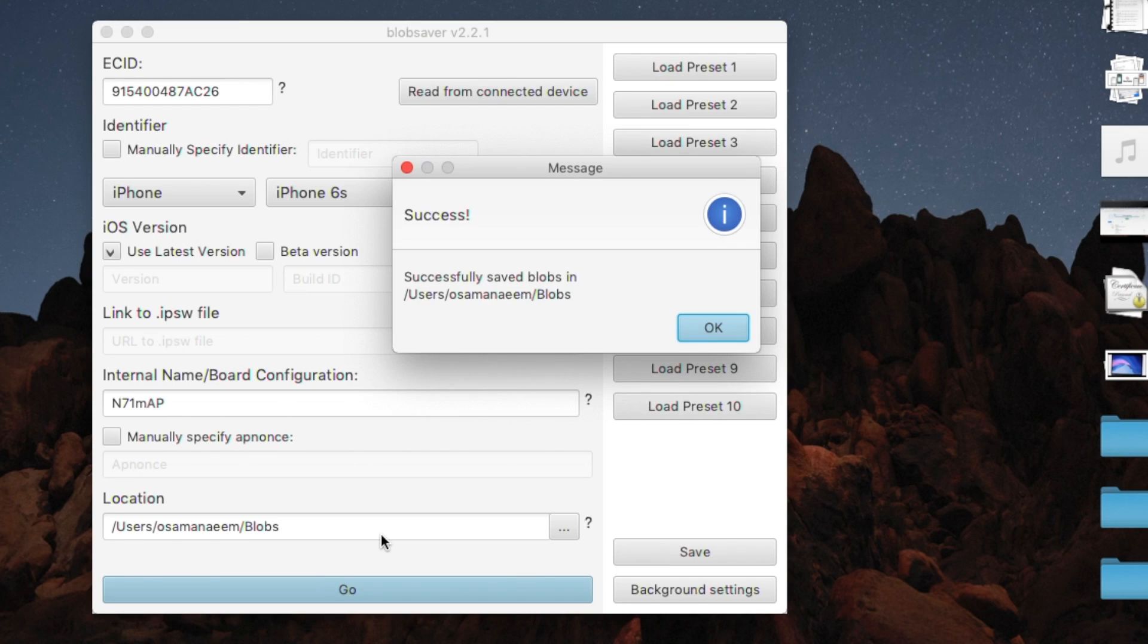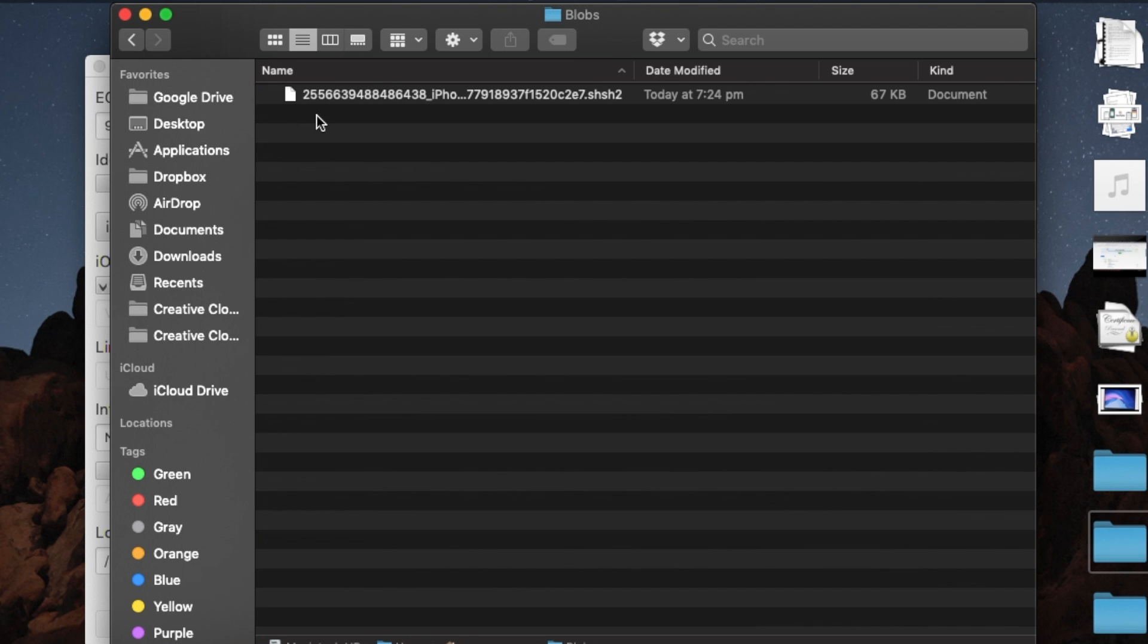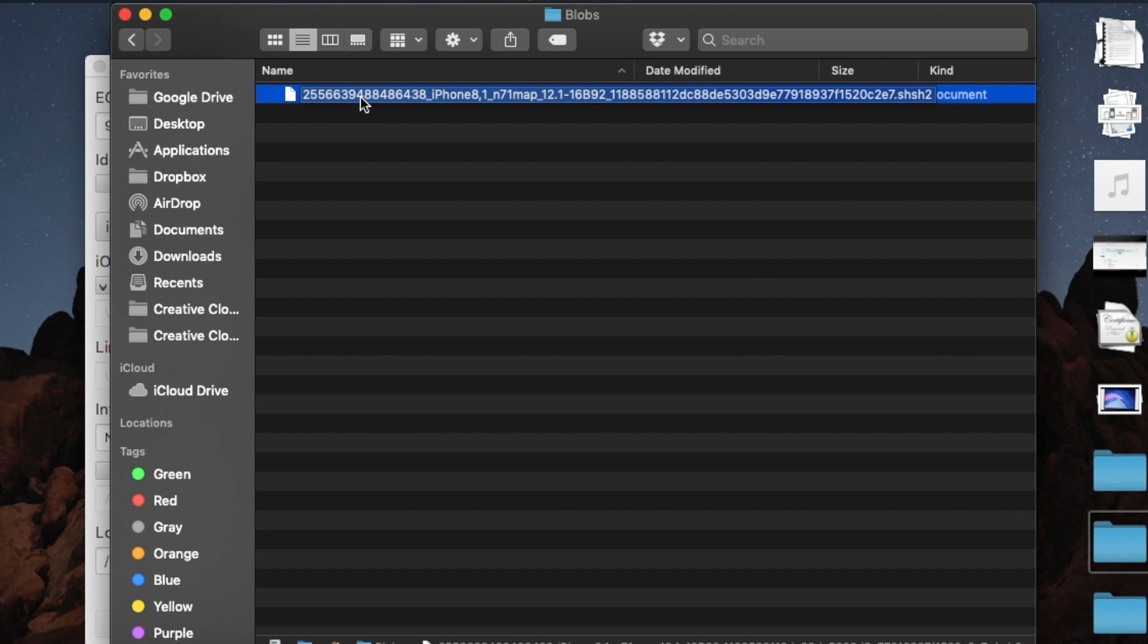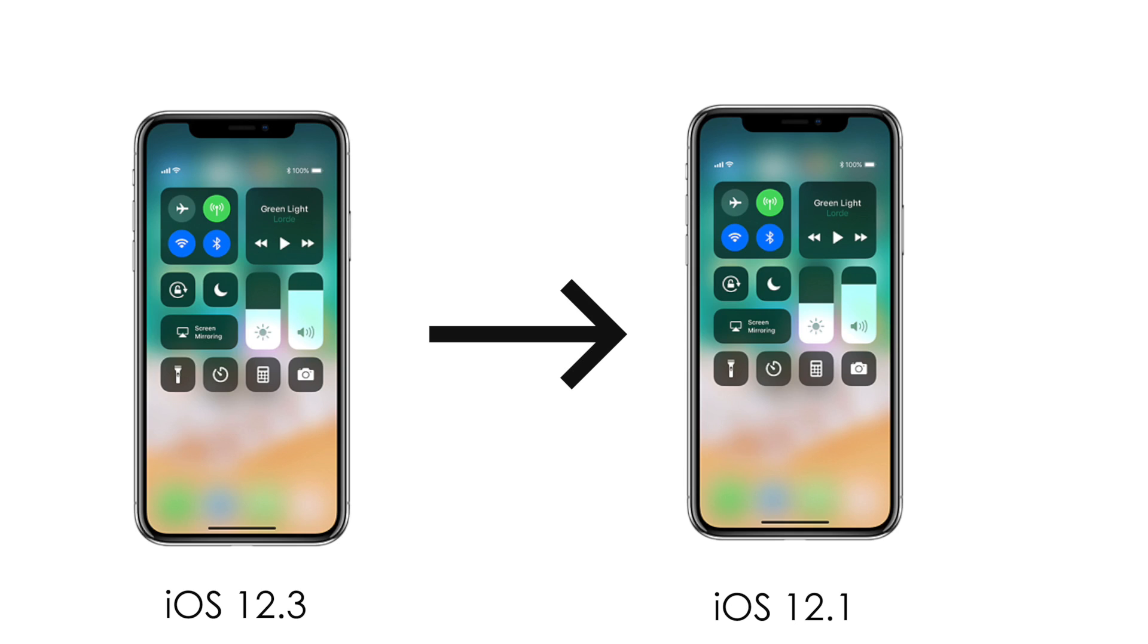It's going to do its stuff and it's going to successfully save your blobs on your Mac. So there's a folder and in this I've got iOS 12.1 SHSH blobs saved.